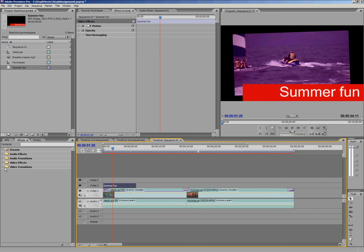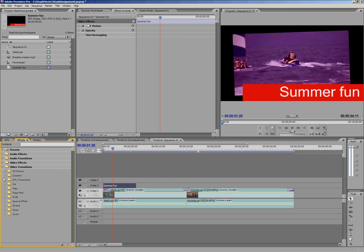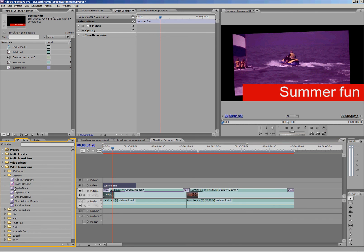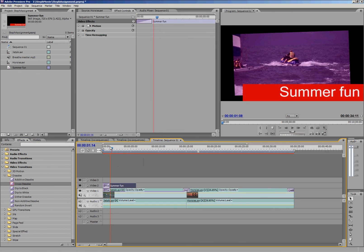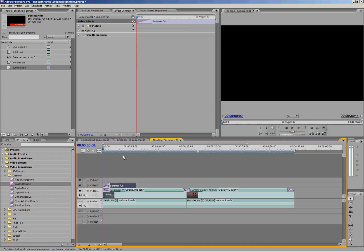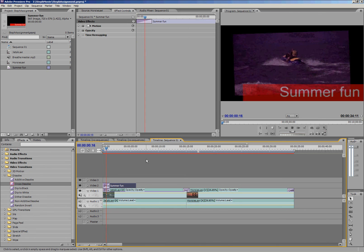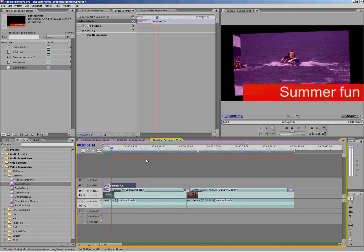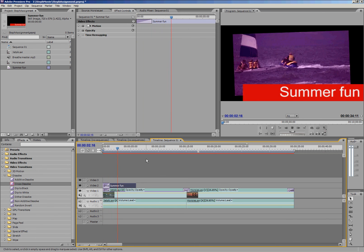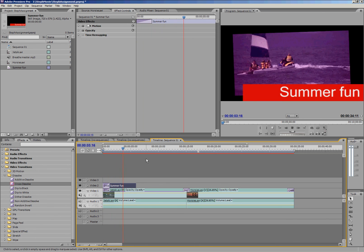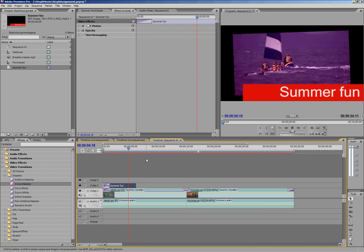We can also put a transition on that if I wanted it to look the same as my jet ski clip. So now when I play my video, they've both got a cross dissolve on them so they should both fade in at the same rate, which looks a bit better.